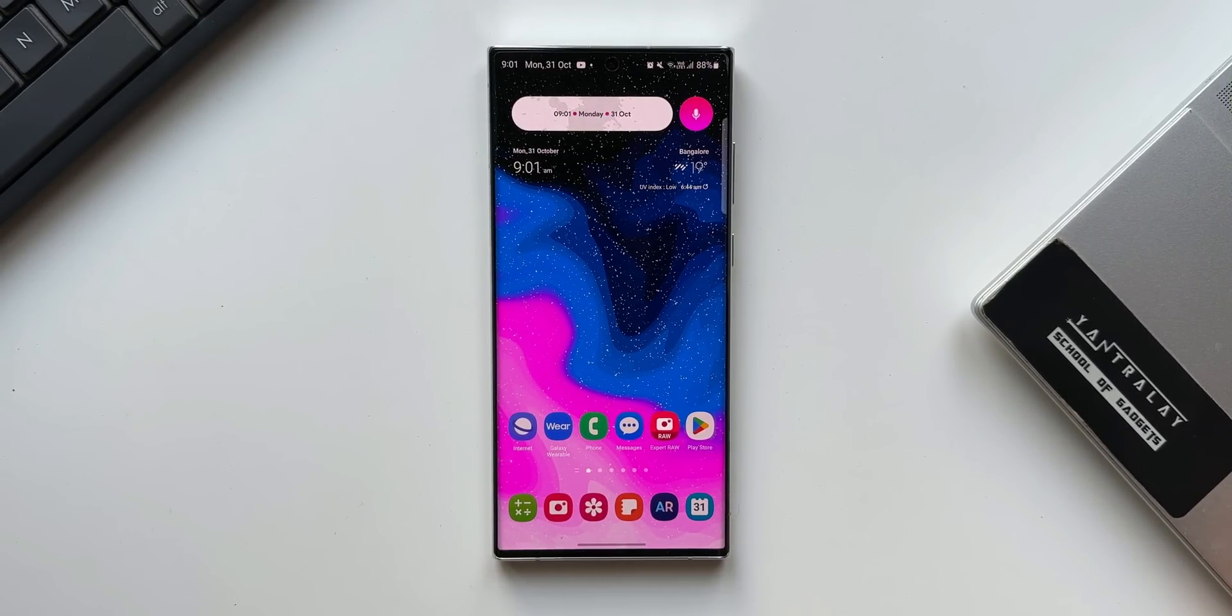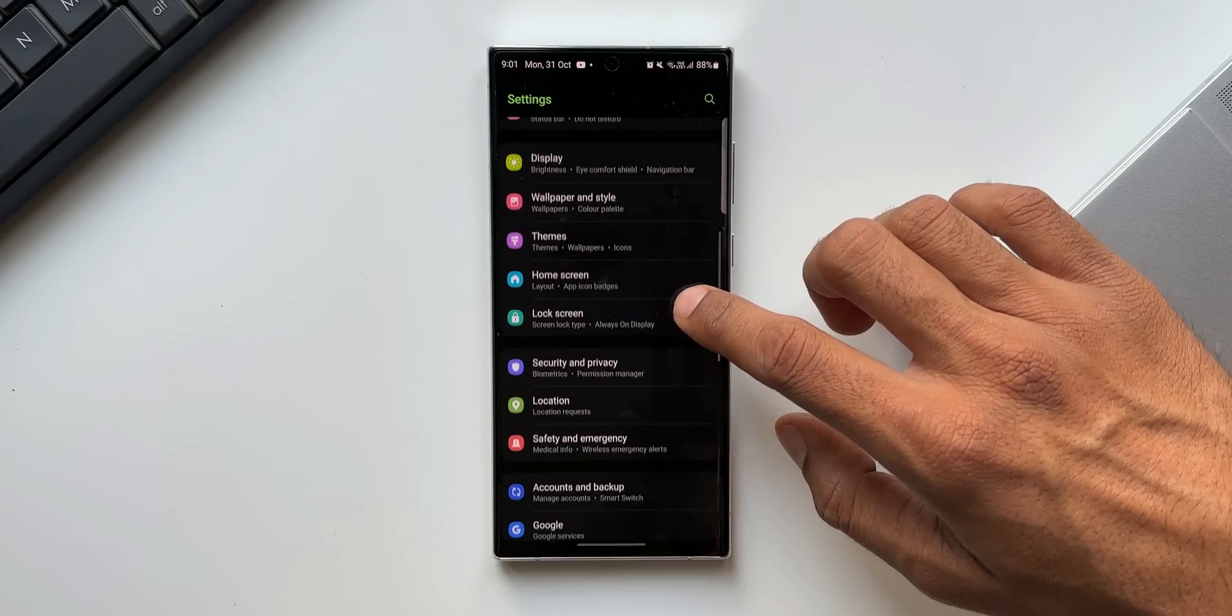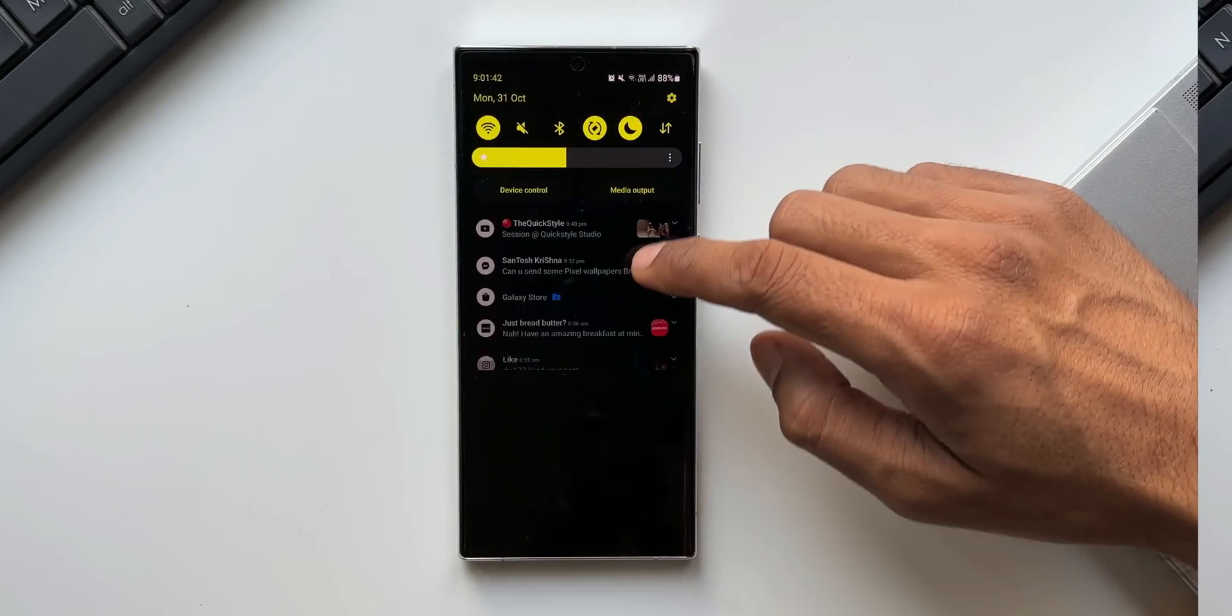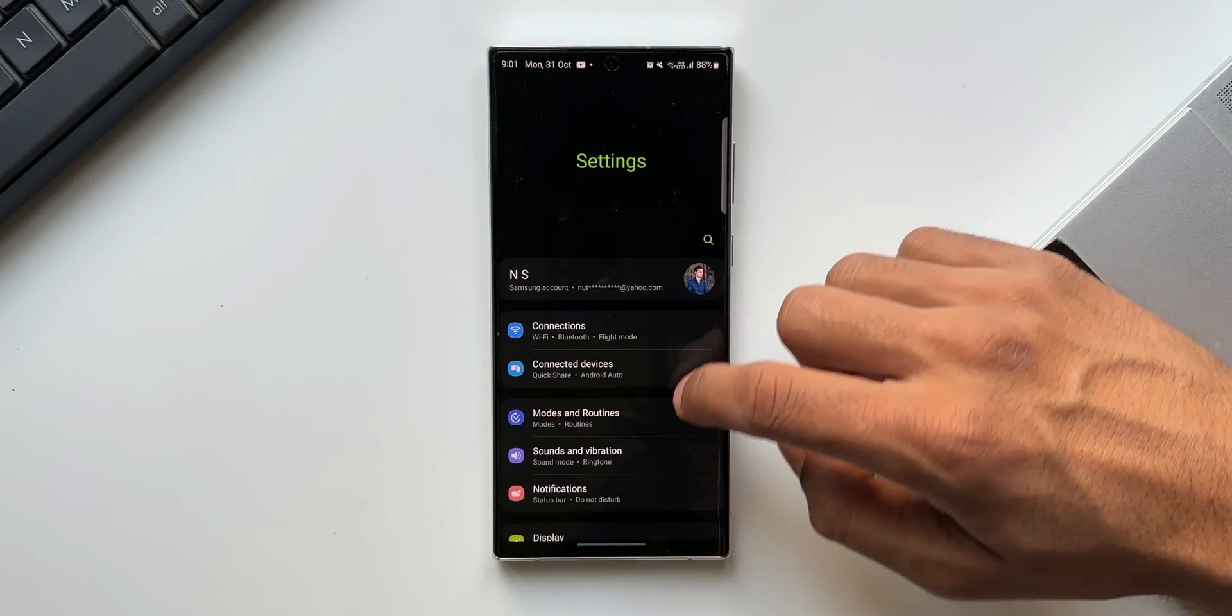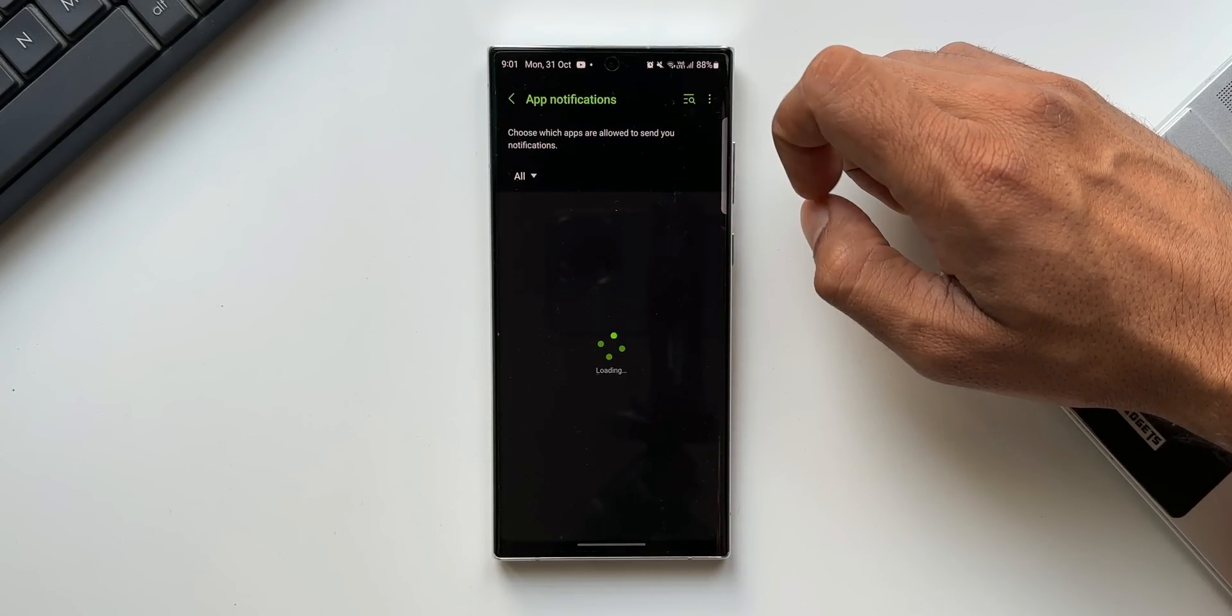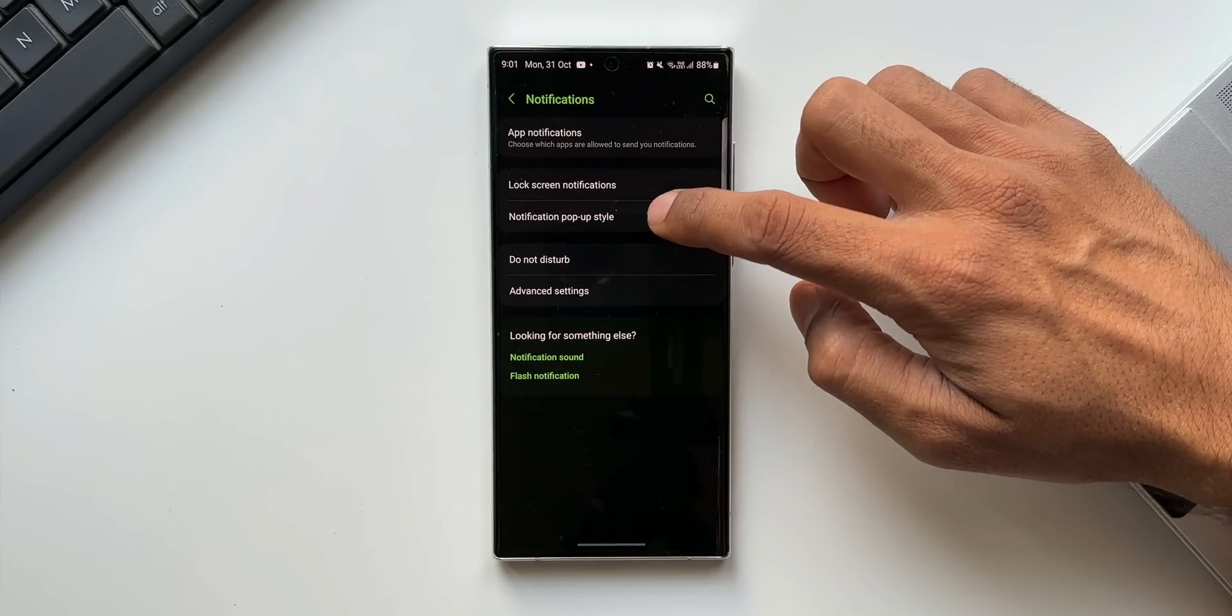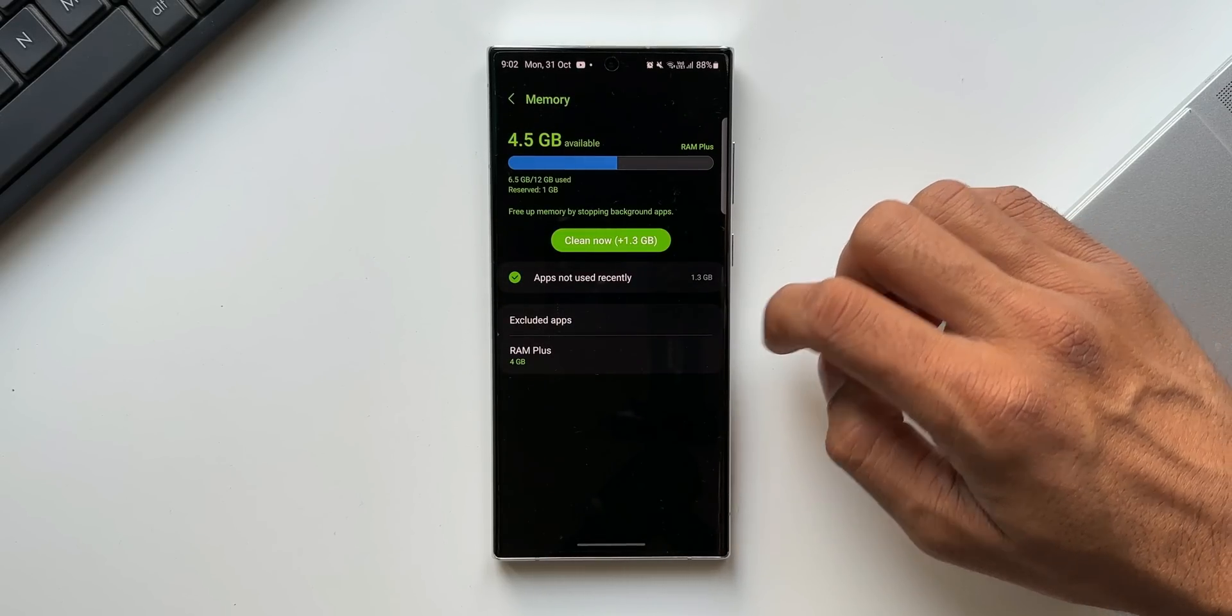The next one is the all new security dashboard in settings which shows whether your phone has any security issues and helps you fix them quickly. Coming to RAM+, now we have an option to turn off the RAM+ feature if you don't really need it.